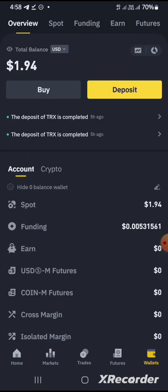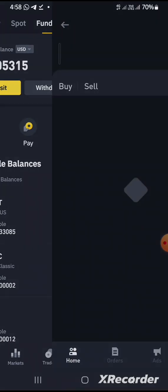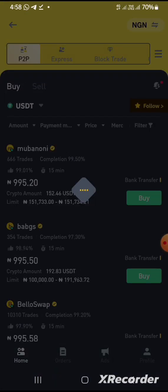We have to go to the P2P section. I believe you guys know about the P2P section on Binance and how a lot of people have been leveraging on it. But today I'll be showing you a different method individuals have been using for a long time to make cool extra income online using the Binance application. So once we go to the P2P section, as you can see...